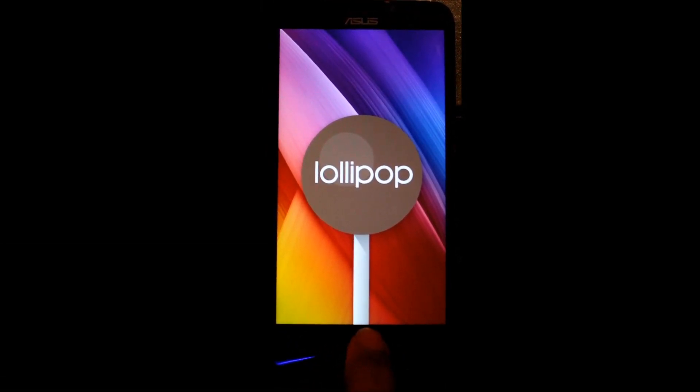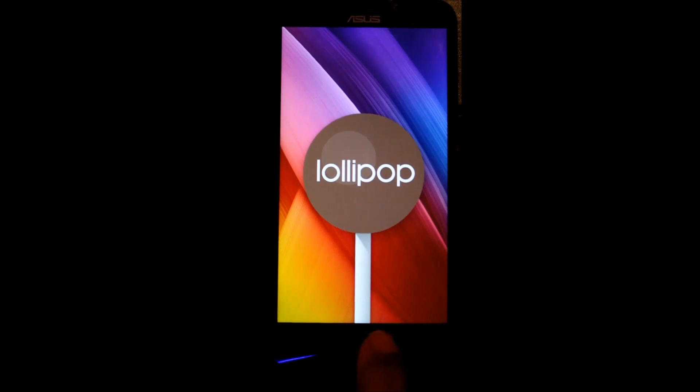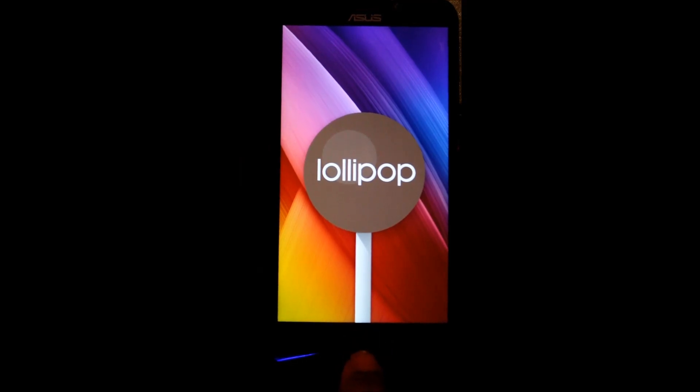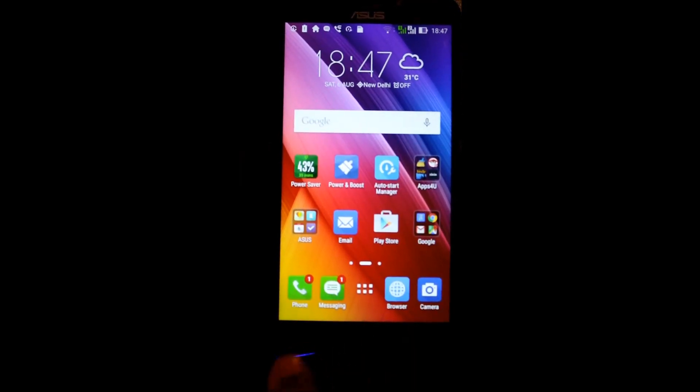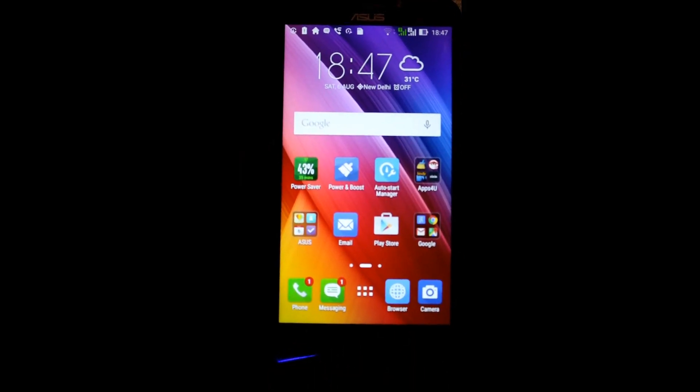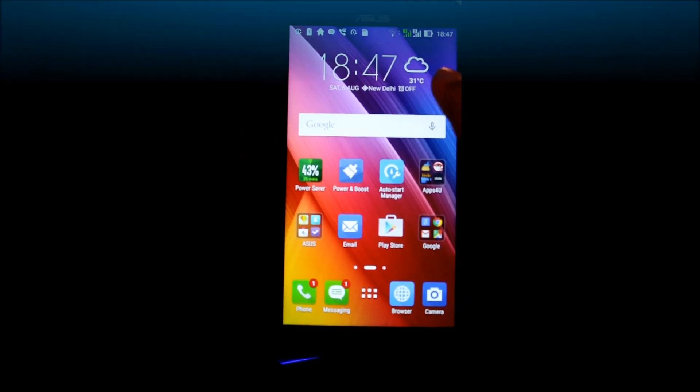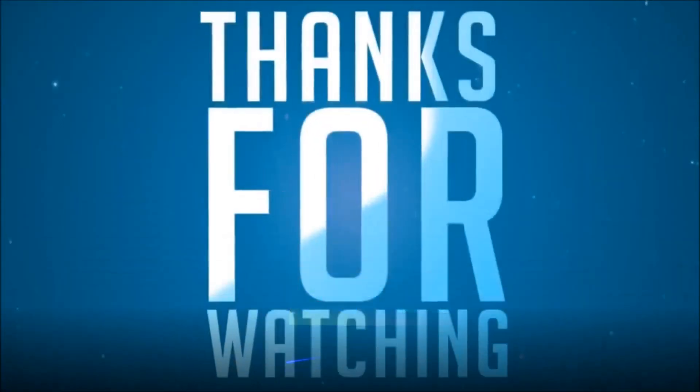Or we can say we have successfully downgraded my Asus Zenfone 2 Laser. So thanks for watching this video guys, hope you like it. Don't forget to subscribe.